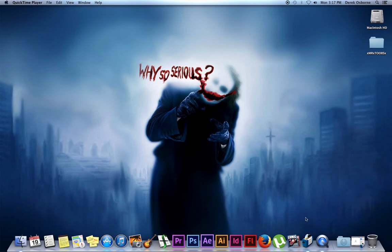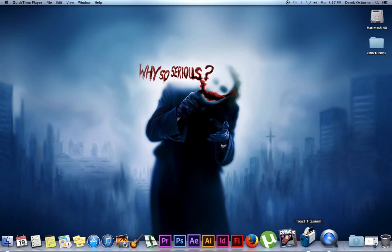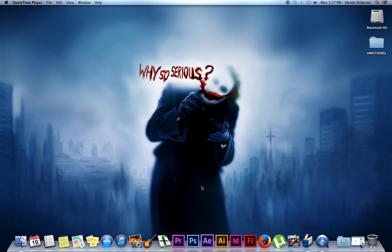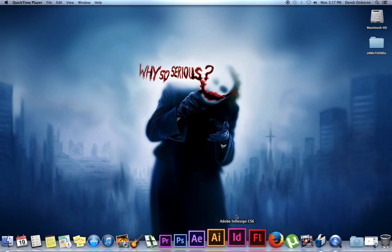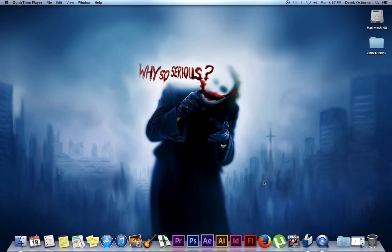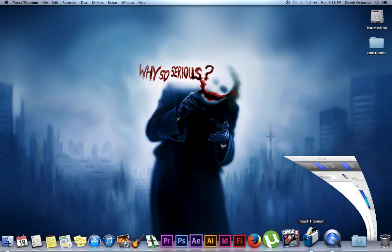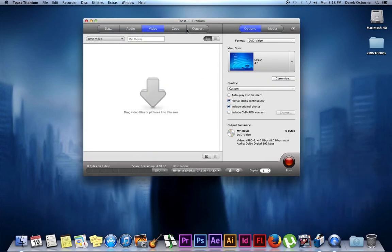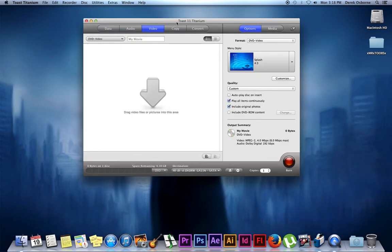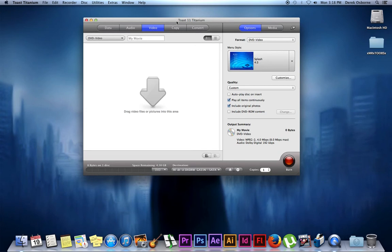First, you'll need a DVD burning or encoding program. I use Toast Titanium 11 by Roxio. Encore, which is part of the Adobe Master Collection CS5 or CS6, works as well, or there are free programs you can find. Today we'll be using Toast Titanium 11.